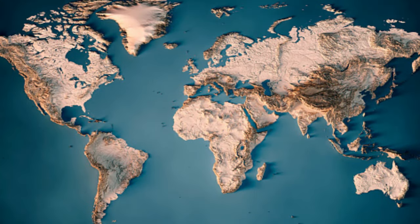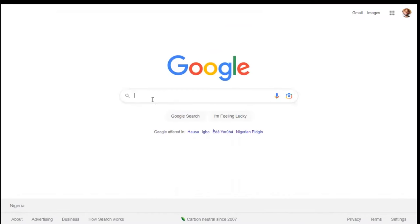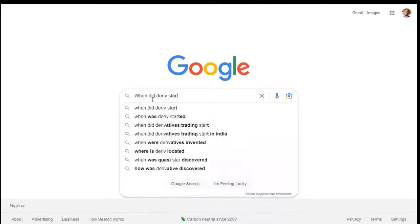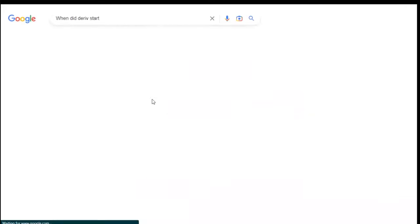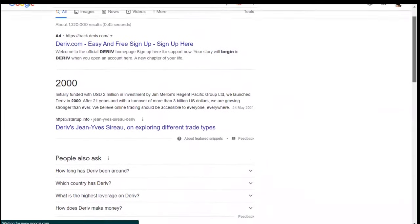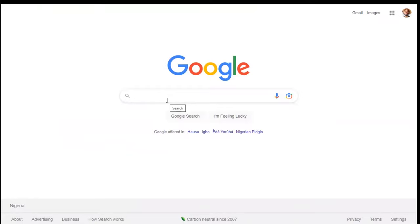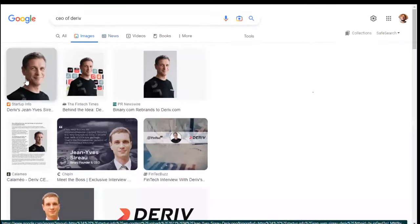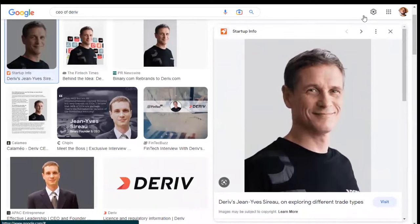Synthetic indices majorly work in Africa. The Deriv broker has been around for about 22 years — it started in the year 2000. Their current CEO, I can't quite pronounce his name but I believe it's something like 'Vis' — I'm not entirely sure.